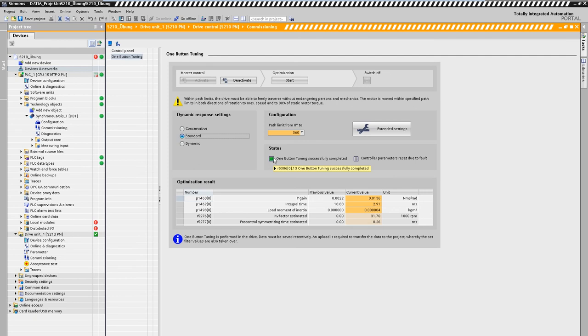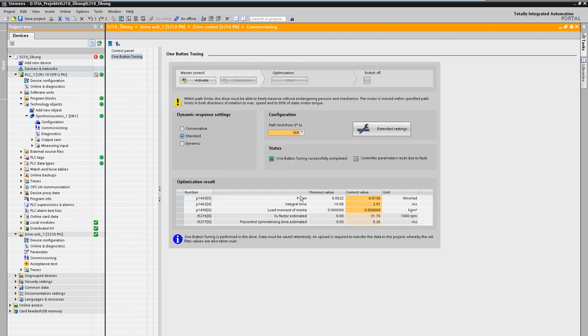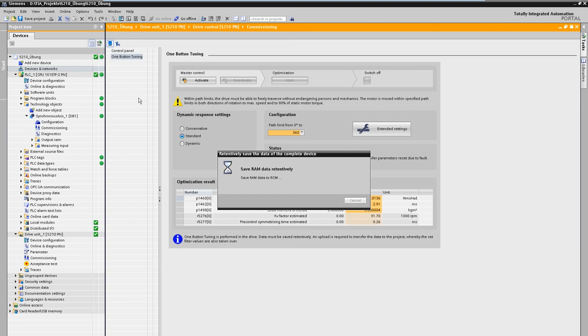The completion of the optimization is indicated in the status area. The determined parameters are now stored in the drive in a fail-safe manner.